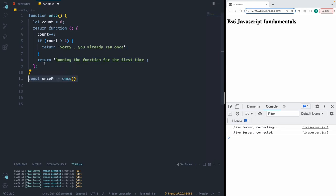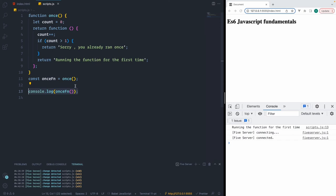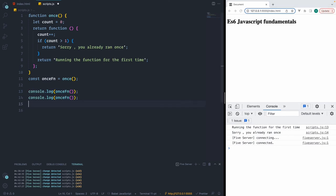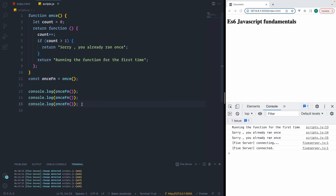To test it, we invoke the function and assign the return value to a variable. When we console.log it once, it says 'running the function for the first time'. When we console it again, we see 'sorry, you already ran once'. For the initial invocation we get one message, and for all subsequent invocations we get another. That's a small implementation of once using closures.